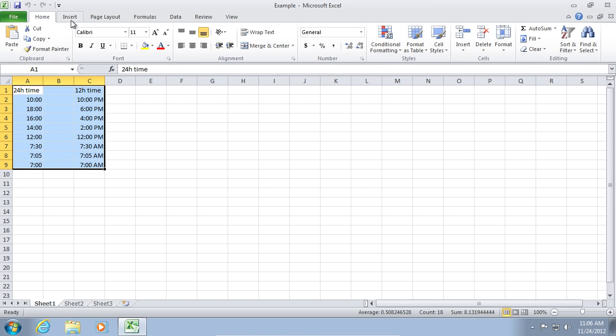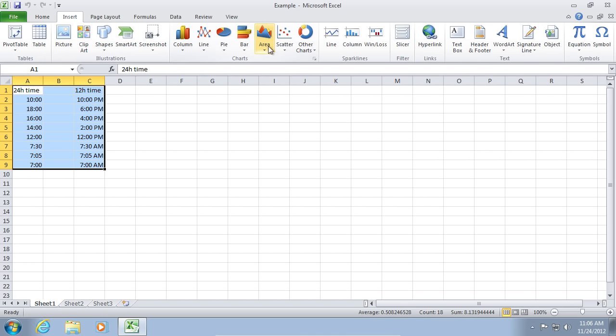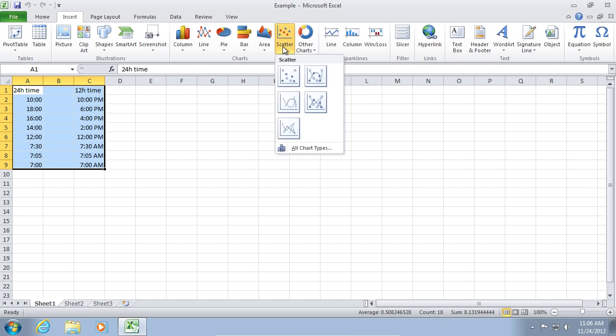Go to the Insert tab. Click on Scatter and select the preferred scatter type.